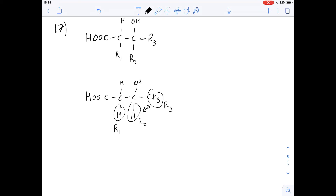Looking at the different options: option A says all residual groups could be equal to hydrogen — but if that were the case we wouldn't have the methyl group, so it's not A. Option B says the R group is a methyl group and R1, R2, and R3 are hydrogens — but R1, R2, and R3 can't all be hydrogens because of the methyl group. Option C says R and R2 could be CH3 and R1 and R3 could be hydrogen. That would work because R2 would be a methyl group, and it doesn't matter what the unnumbered R is.